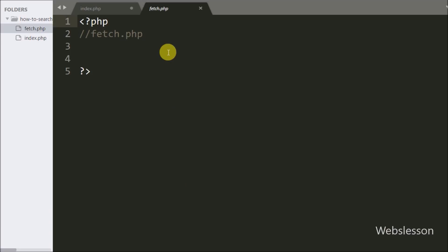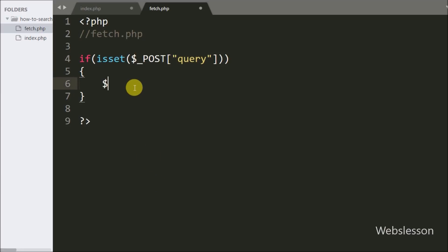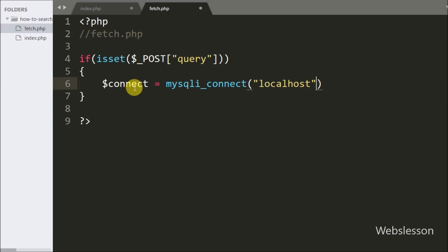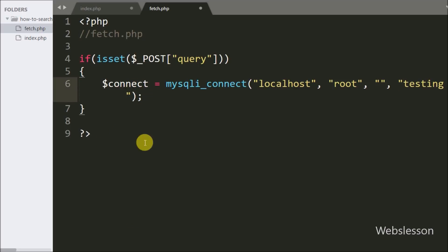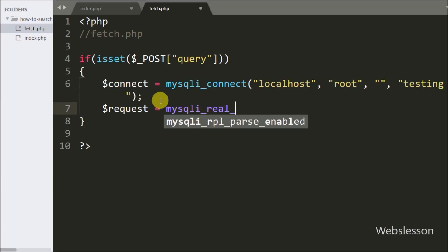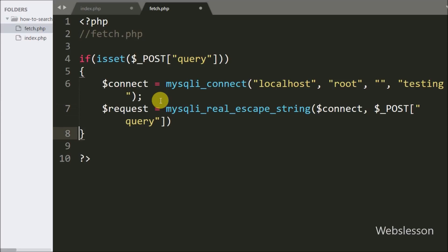Now we write PHP code in fetch.php. On this page we first write an if statement, and under the condition we use the isset() function with the $_POST['query'] variable. This checks if the variable value is set, then executes the if block. If set, we make a database connection by writing $connect = mysqli_connect() with arguments: hostname set to localhost, username set to root, password set to blank, and database name set to testing. Then we sanitize the $_POST['query'] value using $request = mysqli_real_escape_string($connect, $_POST['query']), which escapes special characters and stores the result in $request.